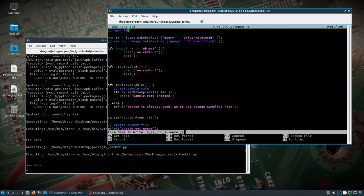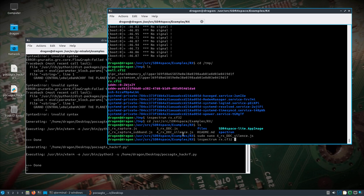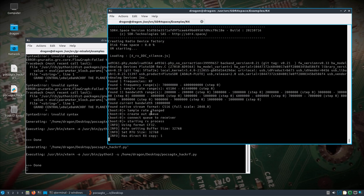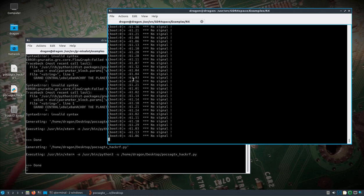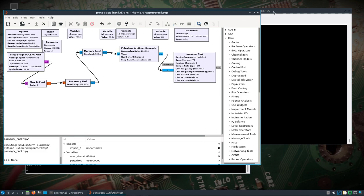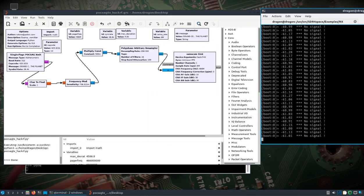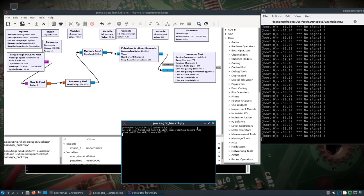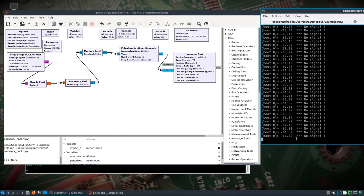Leaving everything else as-is, we'll run it one more time — this time using the Pluto SDR. The top output looks a little different and the values are slightly different because I'm using a different antenna. I'll need to temporarily change the trigger value to accommodate the difference in received power level.